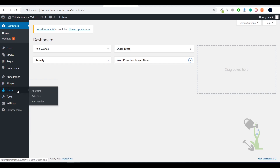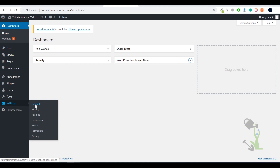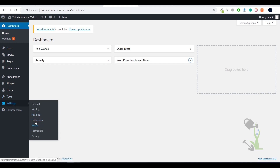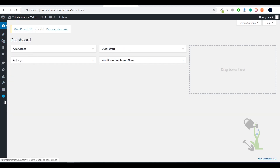Under the Plugin section you can add plugins — plugins extend functionality to your website. Under User you can add or remove users and assign different roles; you can have multiple admins. Under Tools you get import tool, export tool, site health, and WP Reset. Under Settings you get general setting, reading, writing, discussion setting to enable or disable comments, and permalink to set the URL structure.